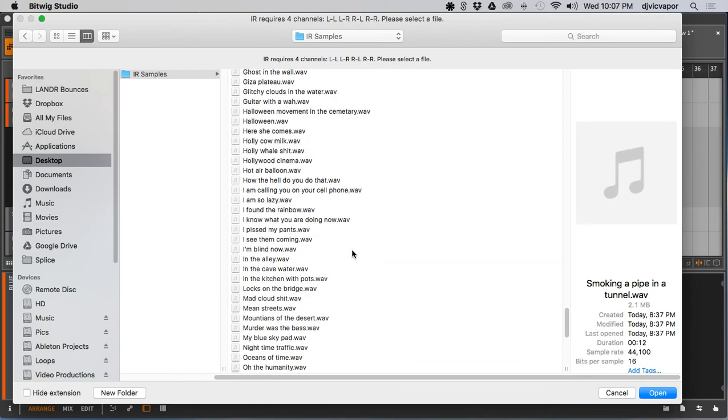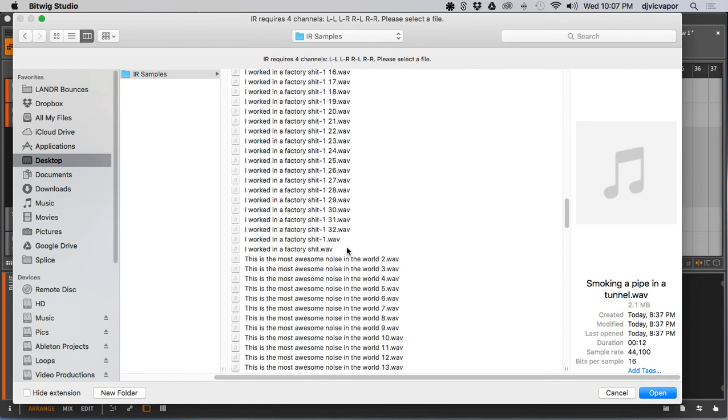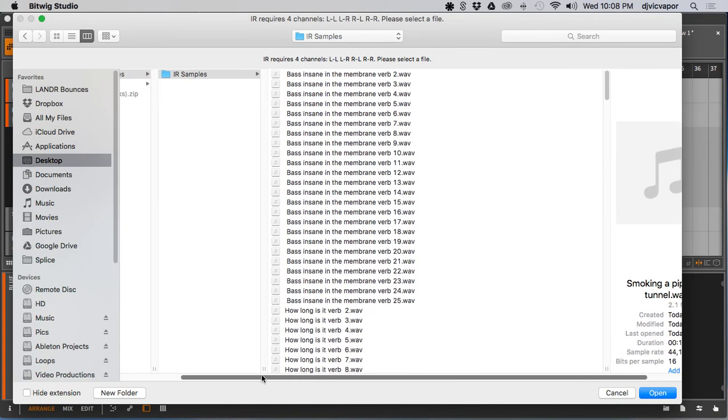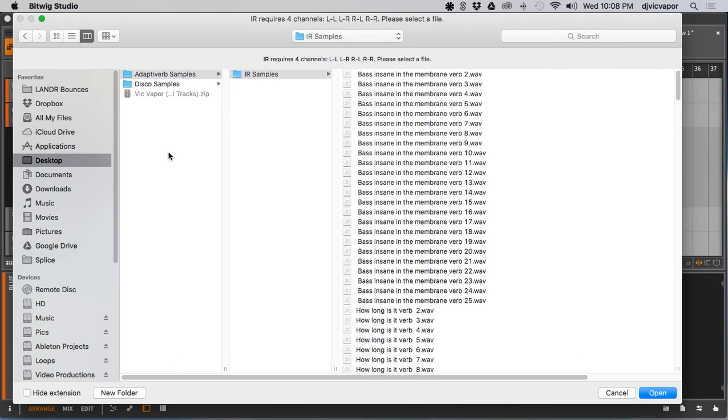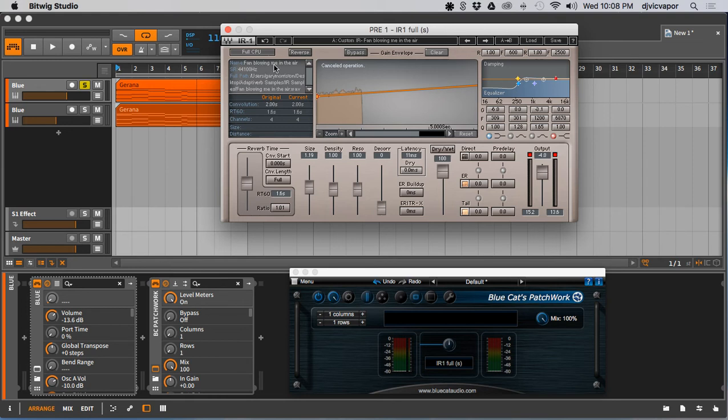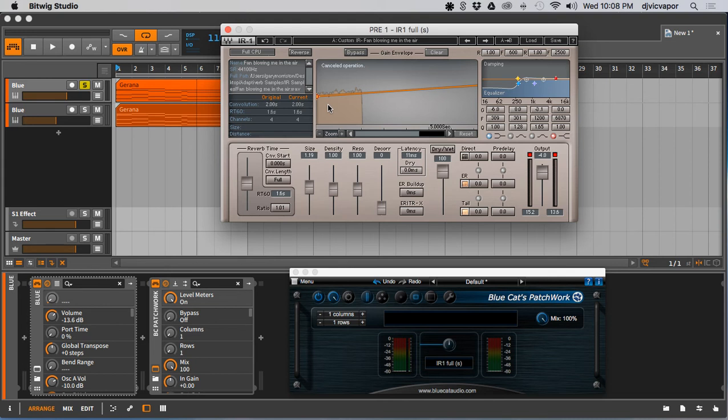So now I'm taking these sounds and I've stored them into this folder here and it allows me to select those, whatever I want, and put it in here back into the Waves IR1. And you can see this one's fan blowing me in the air. I just named it whatever I felt it should be. And we've got this wonderful natural reverb sound that I've created that's unique to me that helps me develop a sound that I want in my productions that doesn't sound like the standard reverbs that are offered by the DAW itself.